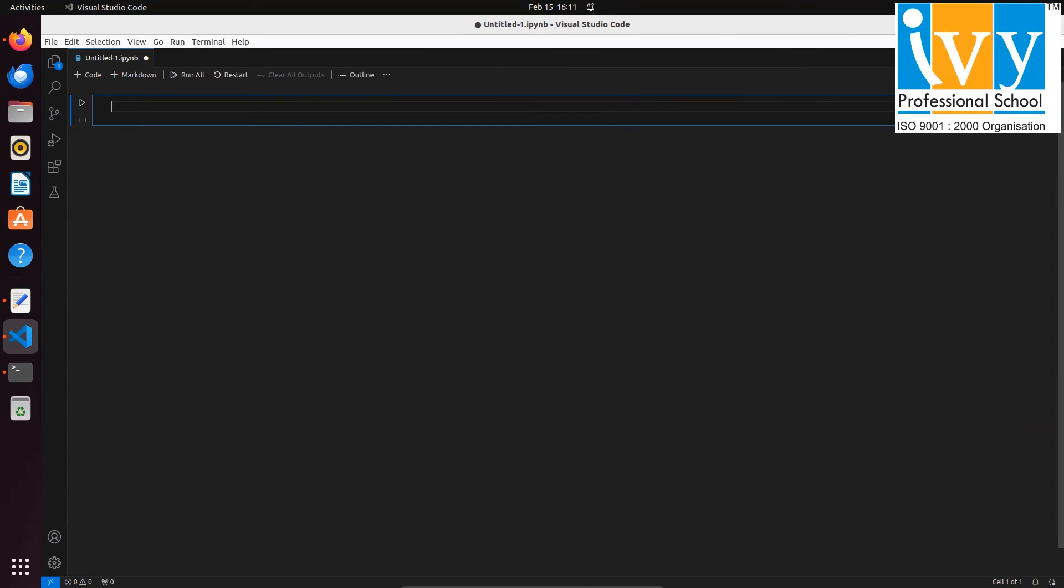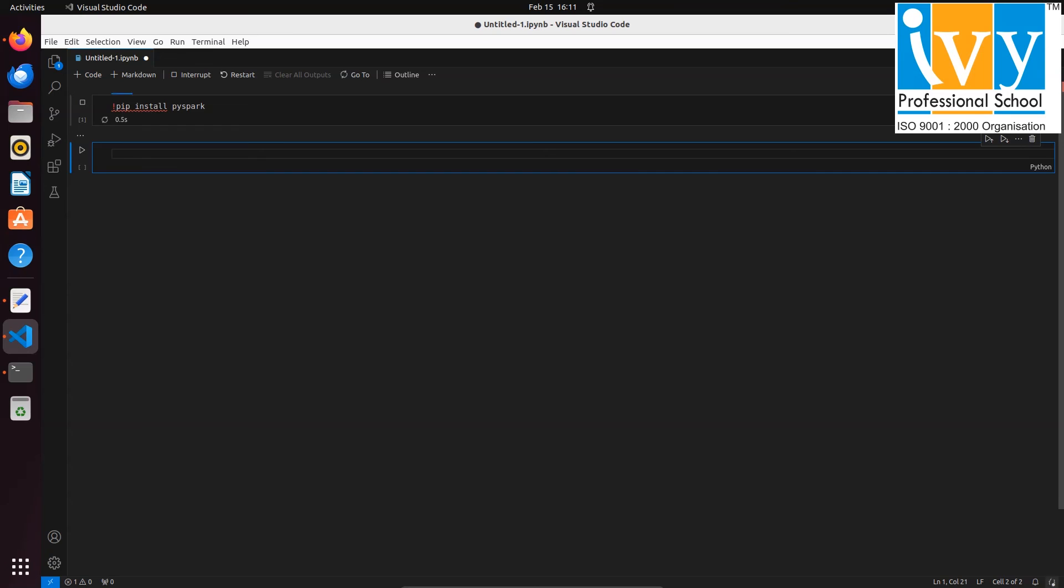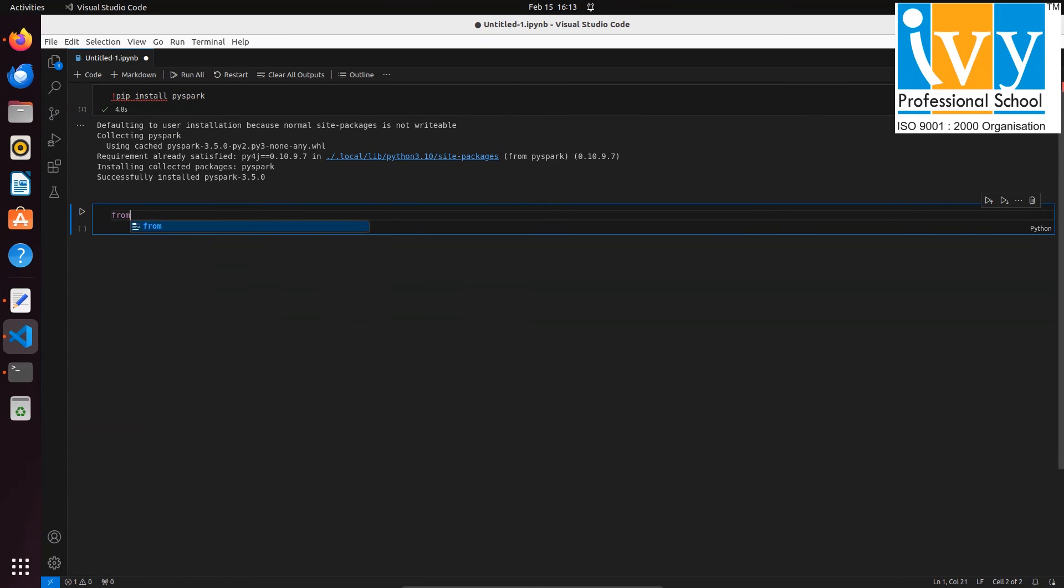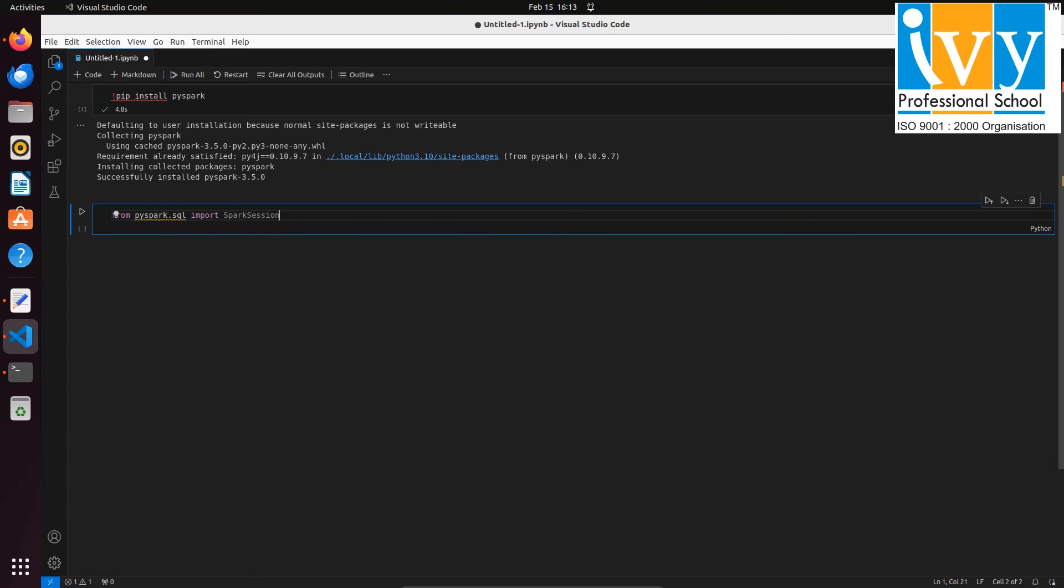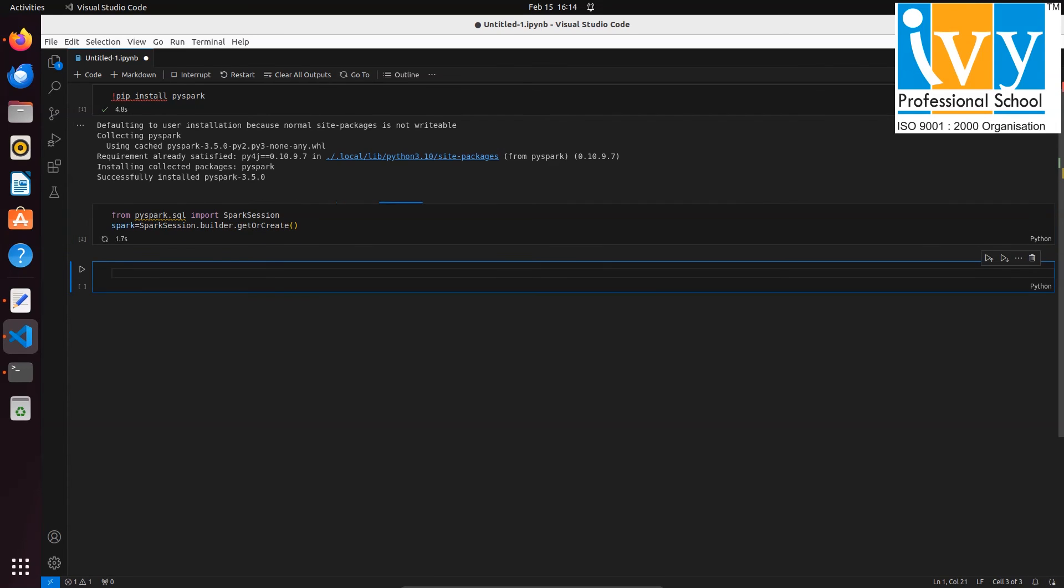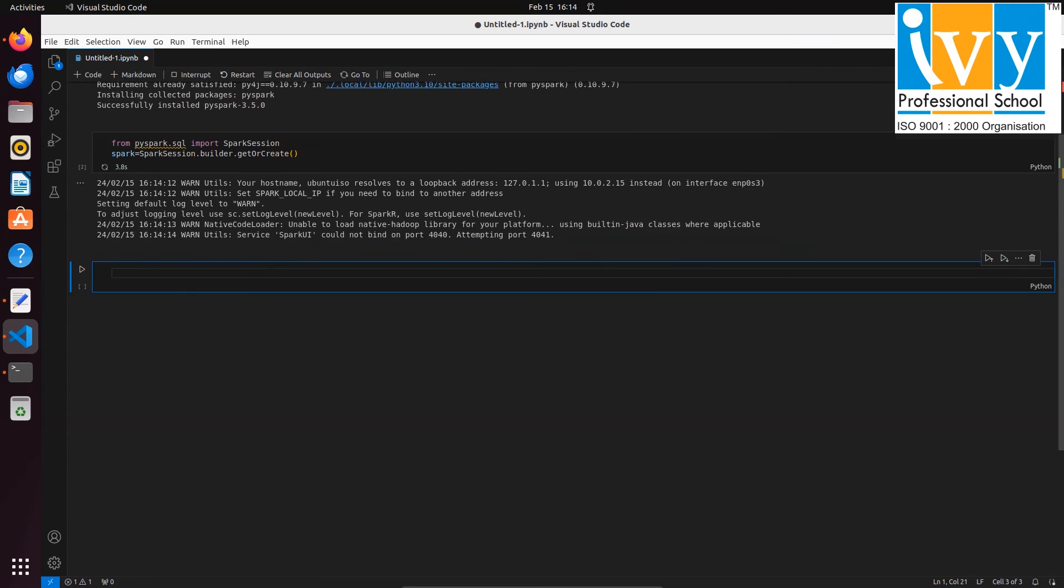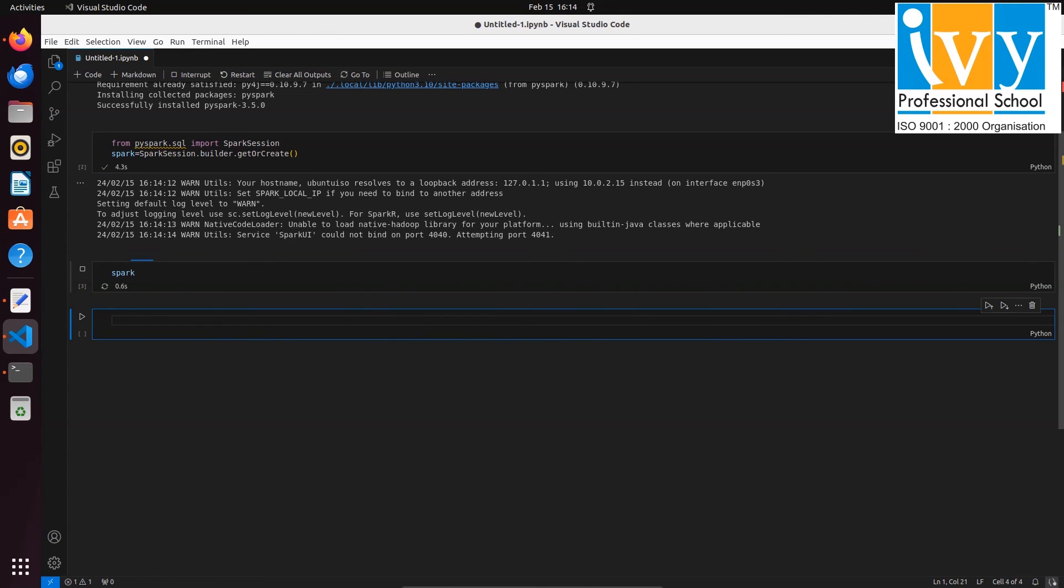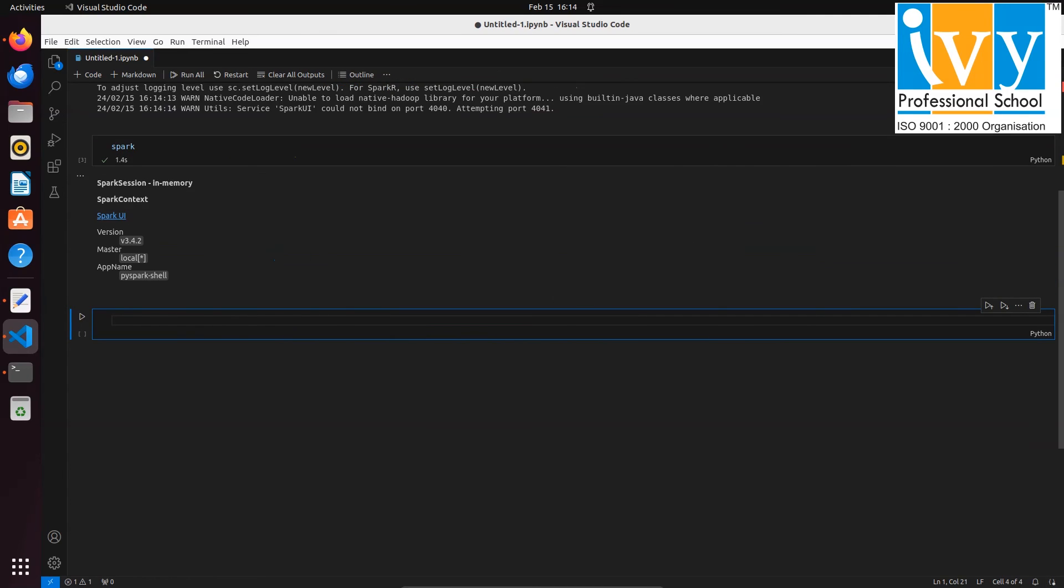First we need to install PySpark using pip. Once it's done, import SparkSession from pyspark.sql and build a Spark session in the next cell using builder command. After that, you can execute Spark in the new cell and you can see the web UI from it.